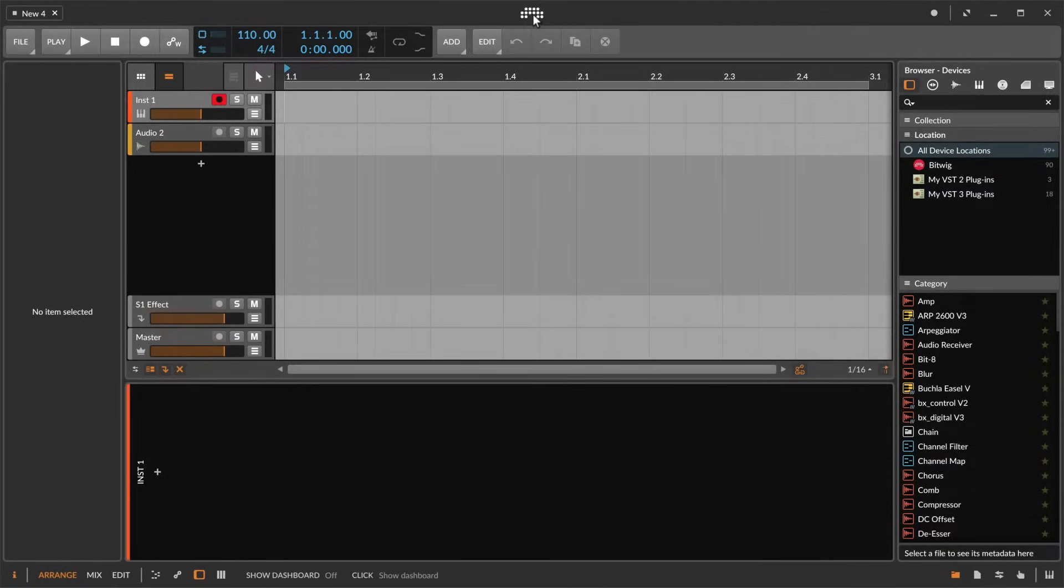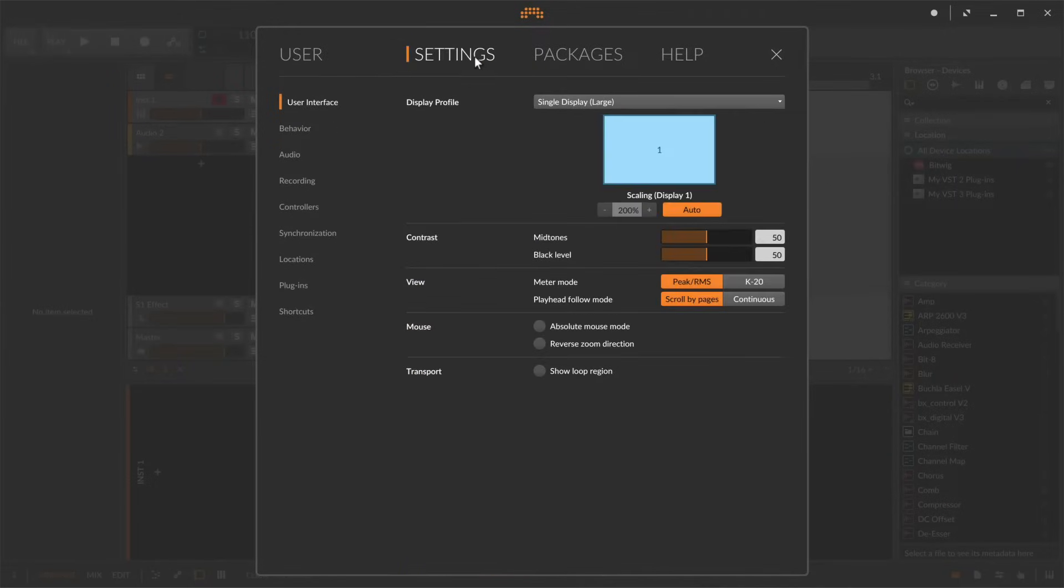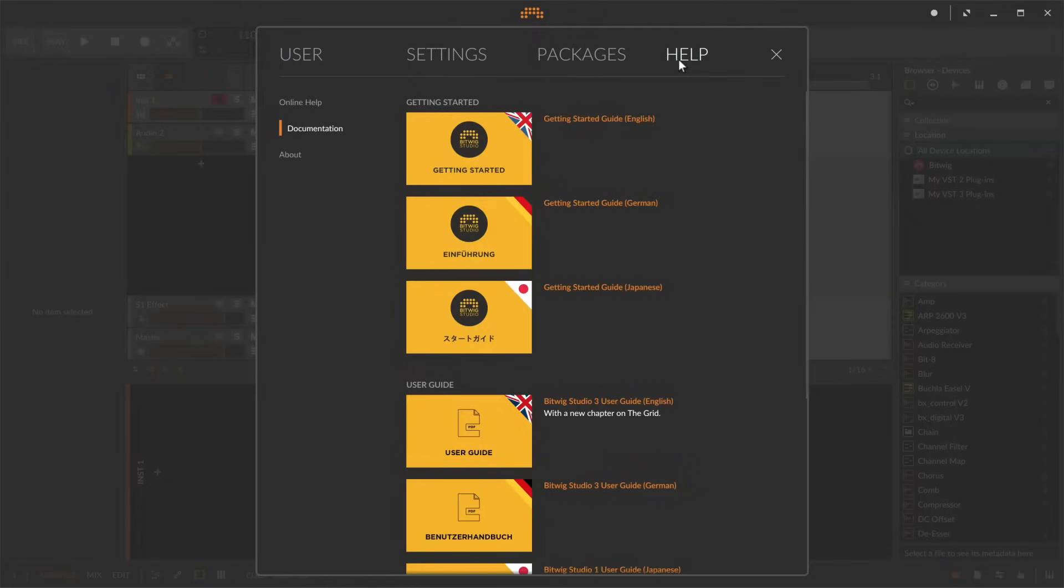A click on the Bitwig logo here at the top takes you to the dashboard, which is the central place in Bitwig Studio to access settings, sound content, user guides and projects.